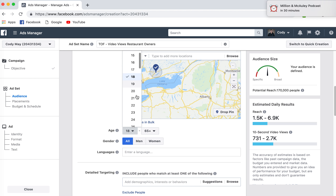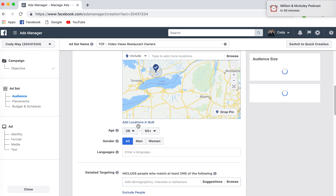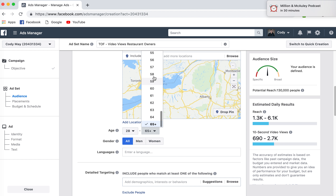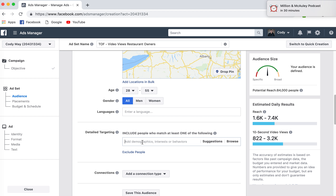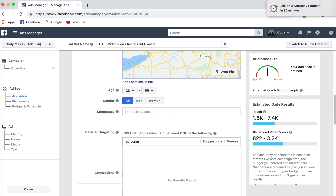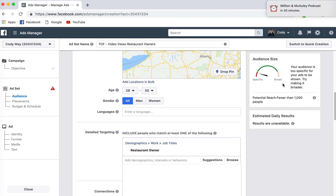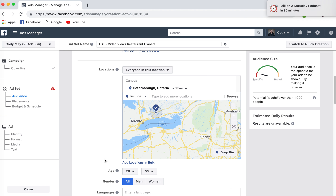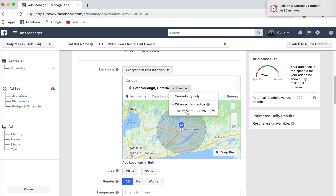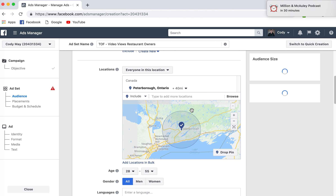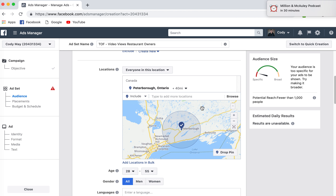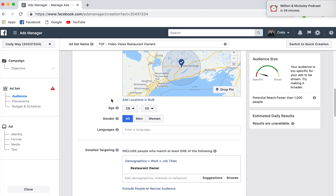So if I know my target audience is between the ages of 28 and 55, I can change that up. In detailed targeting, I can actually look for 'restaurant owner' — there's 'restaurant owner' as a job title. You can see my audience size is quite small, but this is what I'm trying to go after. I could increase the radius to 40 miles — still low. There's not a lot of people in that audience size as far as restaurant owners go.